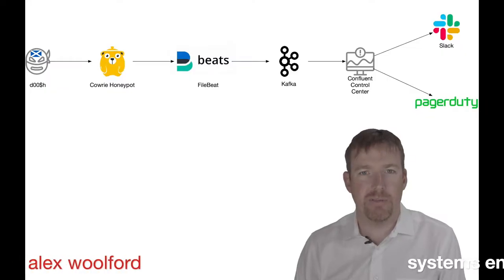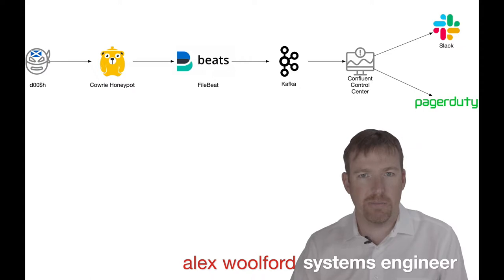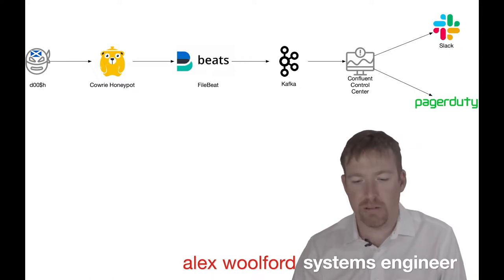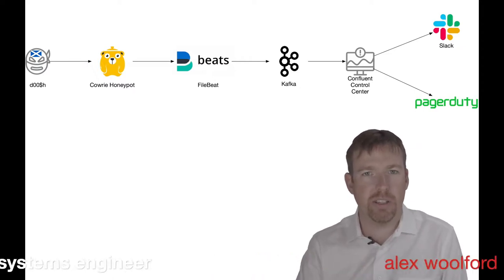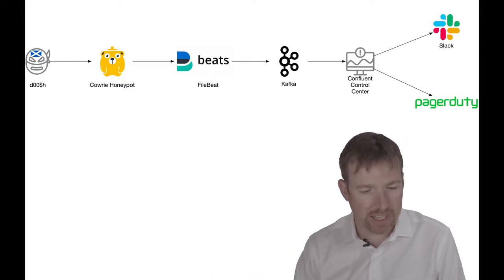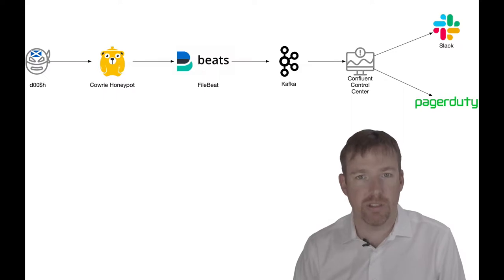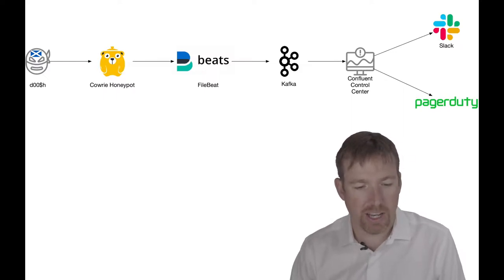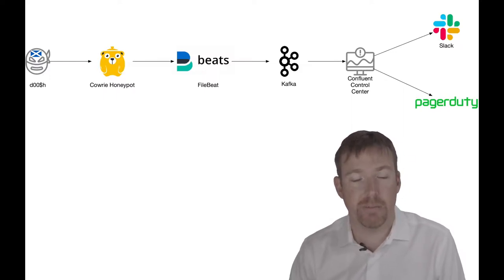Hi, my name is Alex Walford. I'm a systems engineer, and in this short video I want to show you how you can use a honeypot to detect intruders on your network. I have set up a Cowrie honeypot.